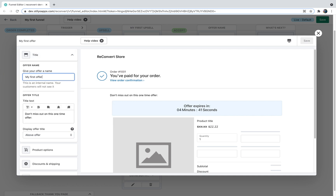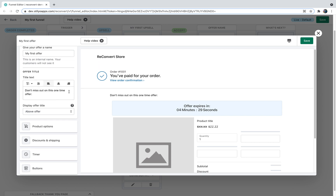Let's start by giving our offer a name — let's call it "my first offer." The offer name changes at the top left corner of the screen. It's important to mention that this is an internal name; your customers will not see this name anywhere. The next step would be an offer title. Let's say I want to offer 20% off this specific product only if the customer purchases it right then and there.